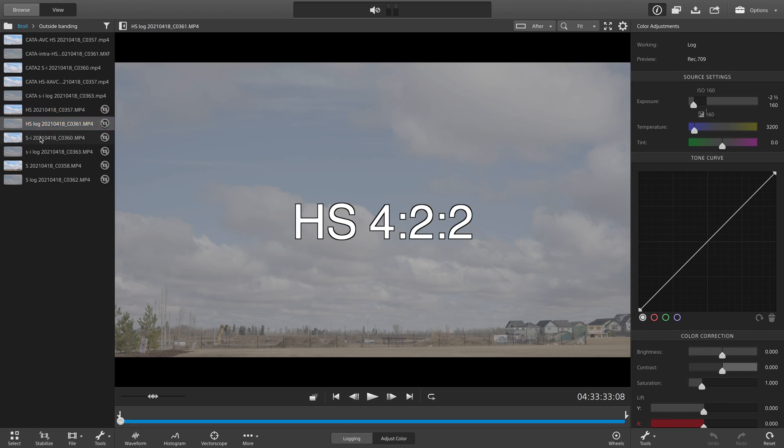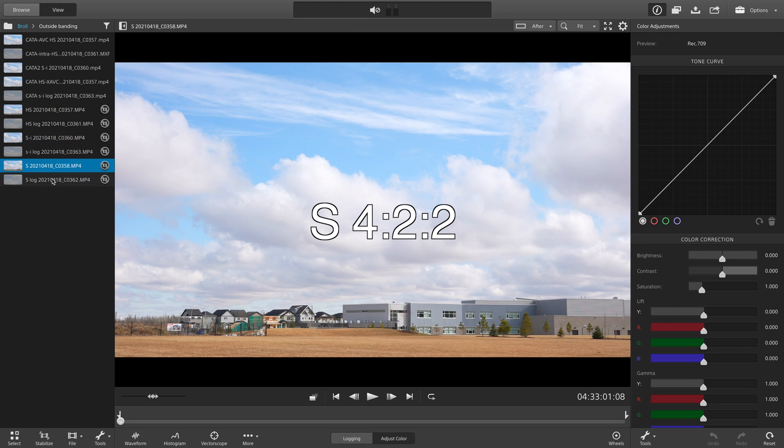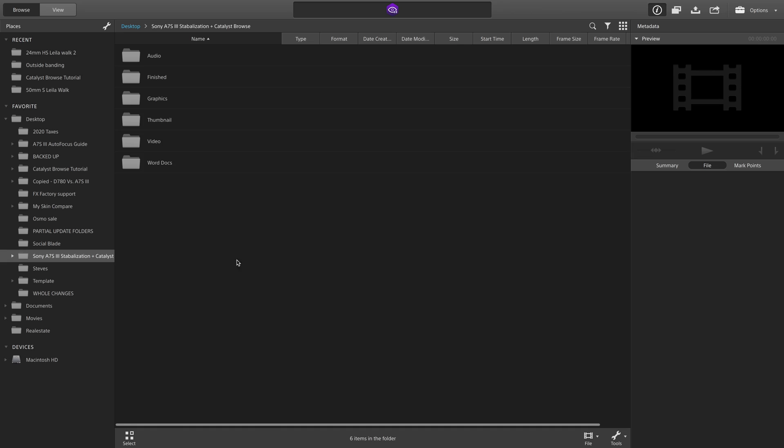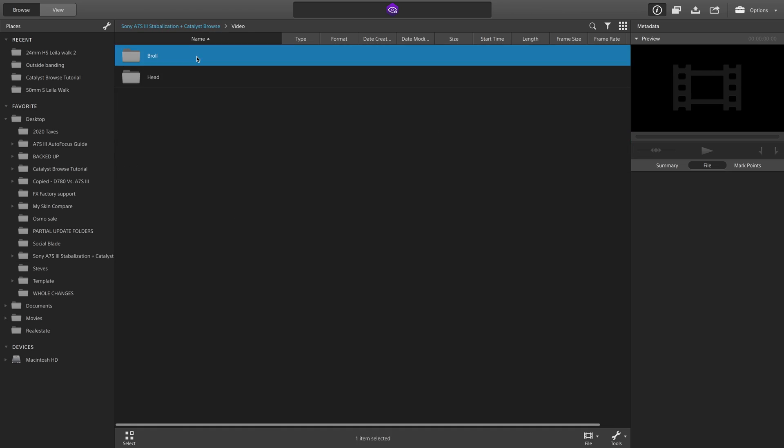One of those useful things is actually being able to preview all the footage your camera shot. I'm using the a7S III and I've seen a lot of people, including myself, having an issue with reviewing some of the combinations of codecs and bitrates on Mac and PC. It looks like it's mostly associated with shooting 4.2.2 instead of 4.2.0, which accounts for a good chunk of the available options. The software itself is quite basic and easy to maneuver around.